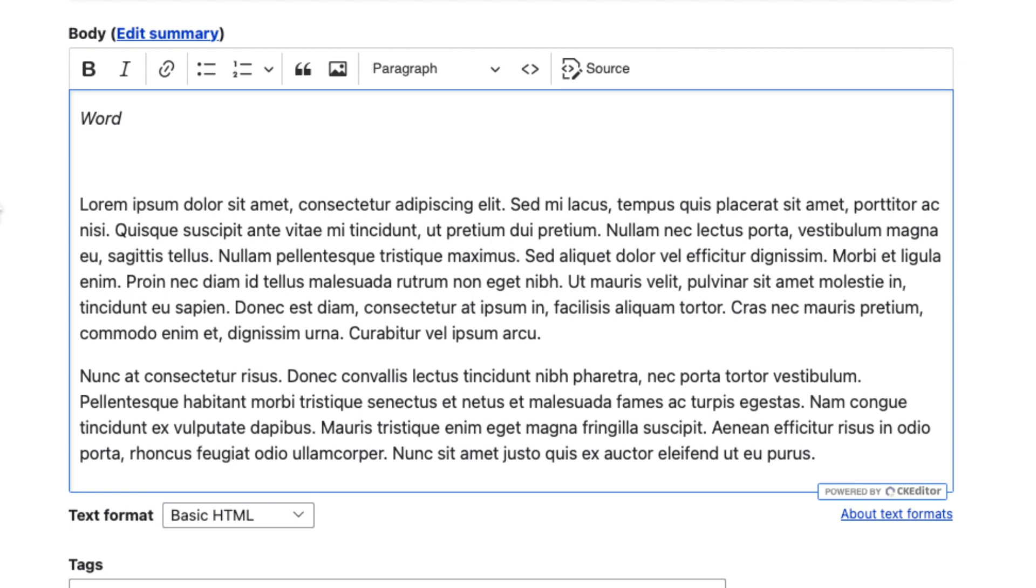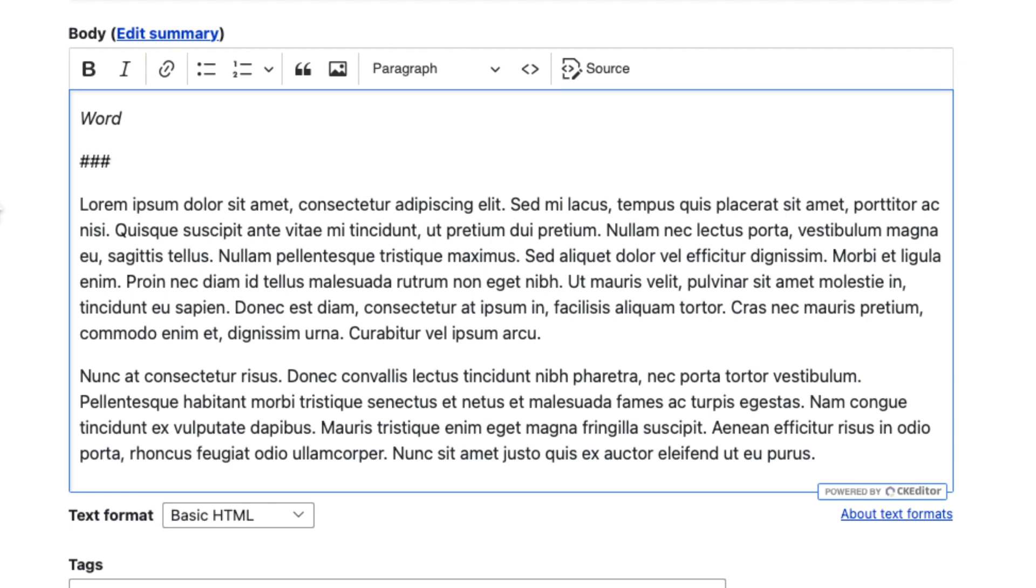What about a heading three tag? I like to split my articles with heading three tags. This is a heading three tag, and well, can't be much simpler than that.